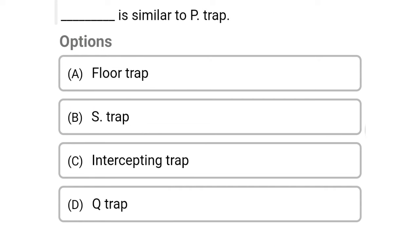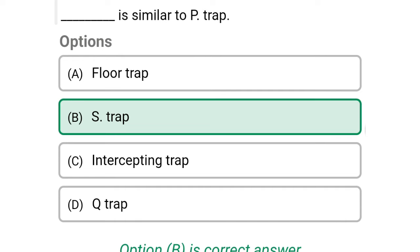Next question: this is similar to the P trap — option A: floor trap, option B: S trap, option C: intercepting trap, option D: Q trap. The correct answer is option B, S trap.